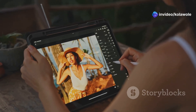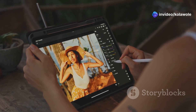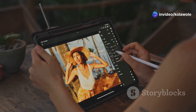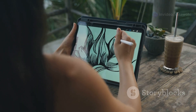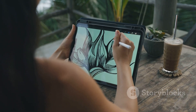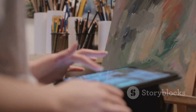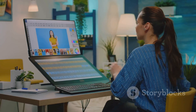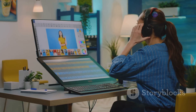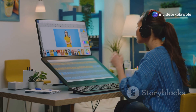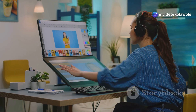Now let your creativity flow. Use the brush tool to draw any shape you like — it could be a circle, a square, or even a doodle. Don't worry about making it perfect. The beauty of digital art is that you can always undo and redo your strokes until you're happy with the result.